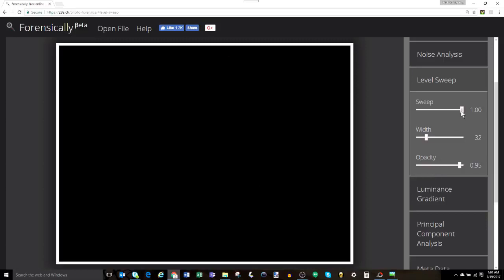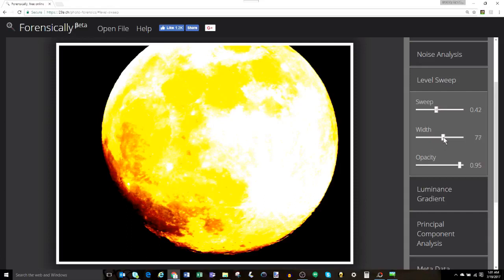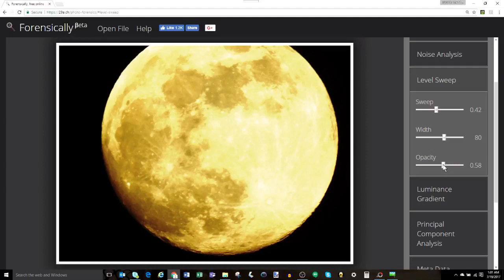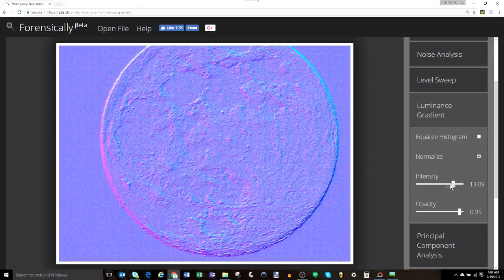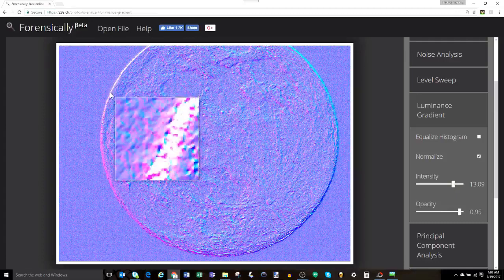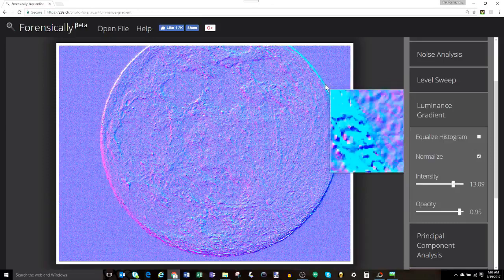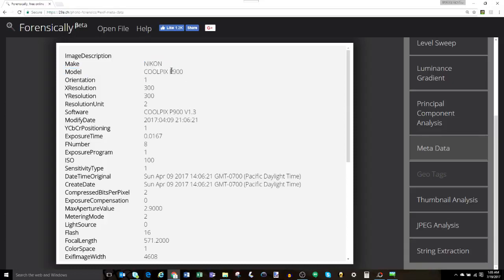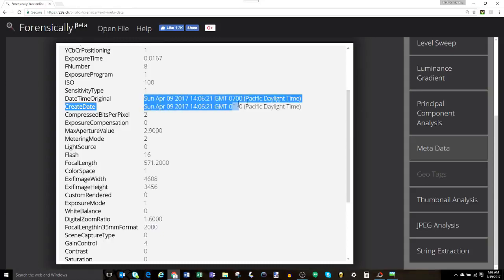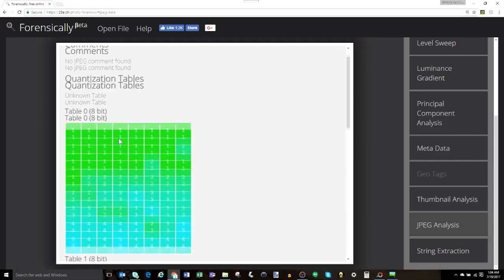The error level analysis is looking for potential image manipulation — I start with high quality and work my way down, looking for changes as the quality is lowered. Next is the noise analysis, which shows tons of noise, which is what you'd expect of a real photo, especially one taken at the night sky. Lots of noise means this is a real image. The level sweep — I'm using the sliders to adjust the tool, looking for anomalies or evidence of manipulation, and I'm not finding much. Again, this is a raw image that has not been manipulated.